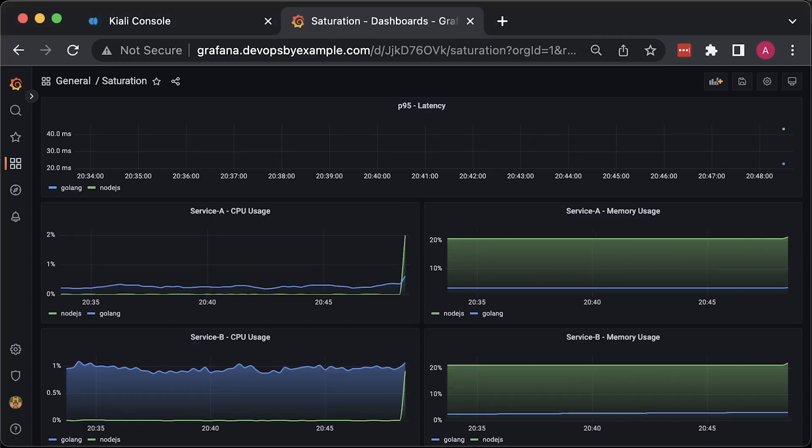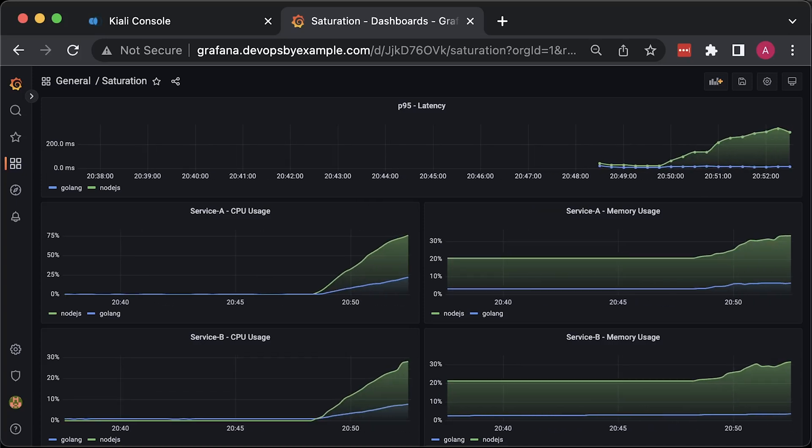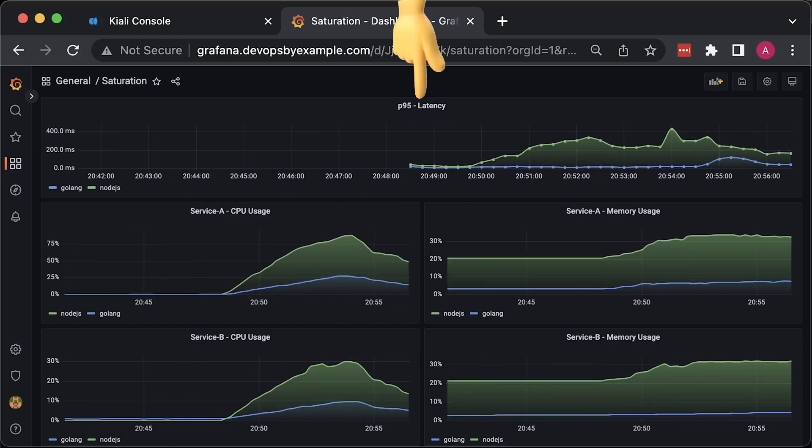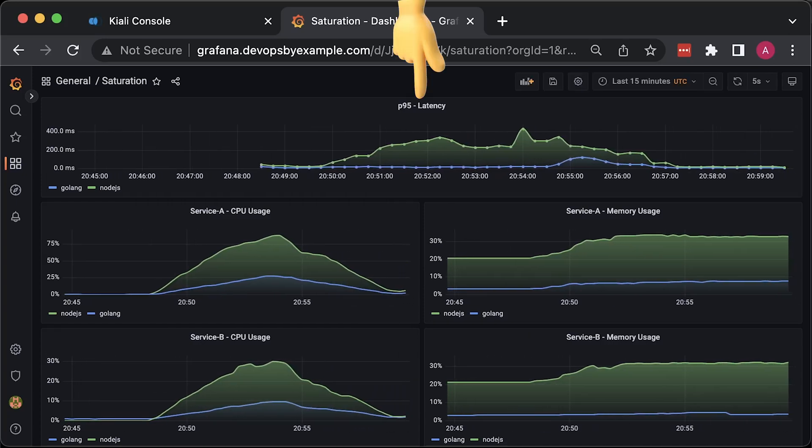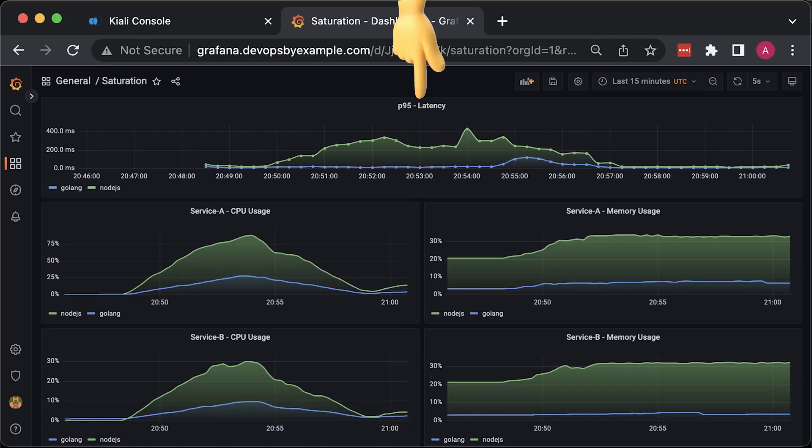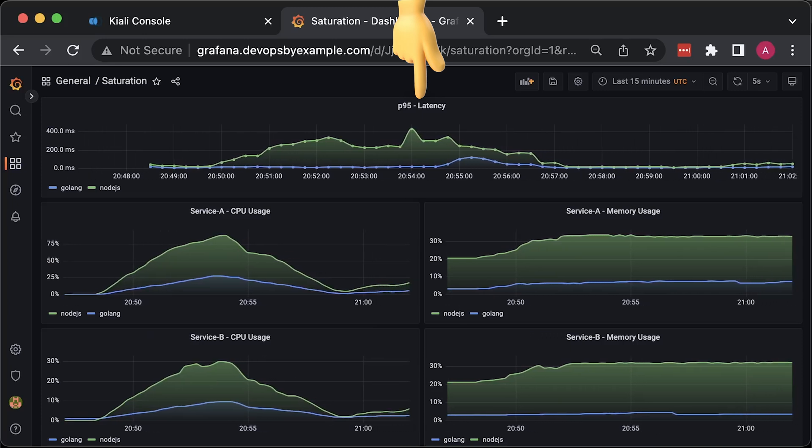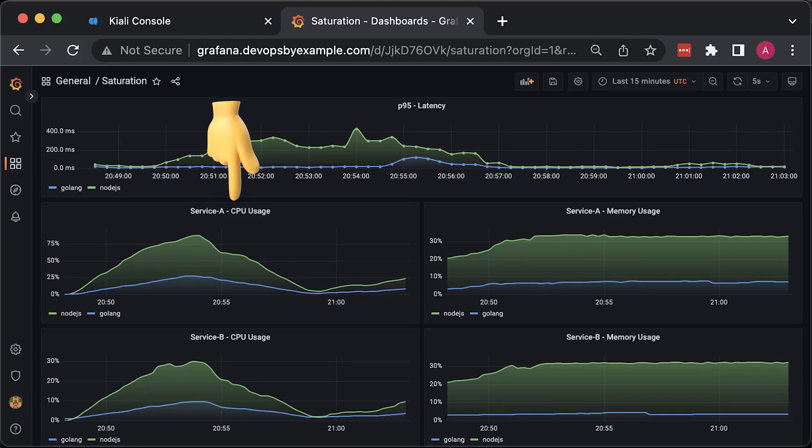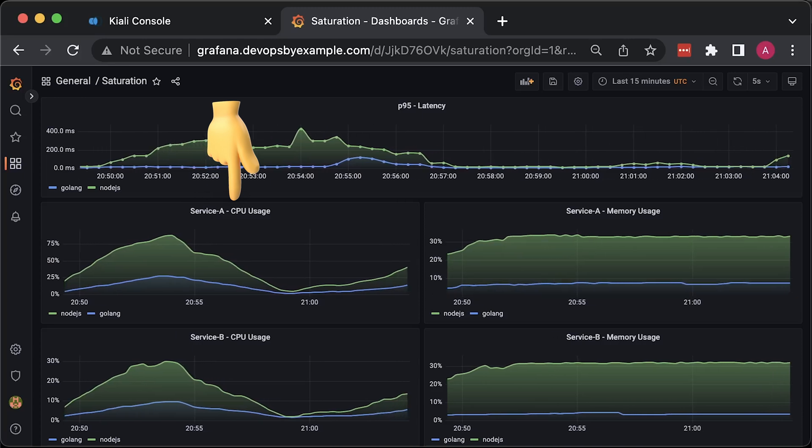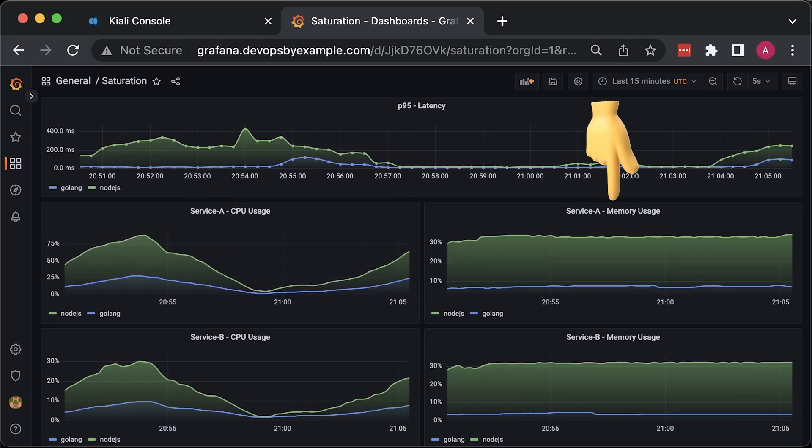After we start the test, you can immediately notice a huge difference in CPU usage. On the first graph, you can see the P99 percentile, which is the time that it takes to complete 99% of all requests. On the second left graph, we have CPU usage for service A.